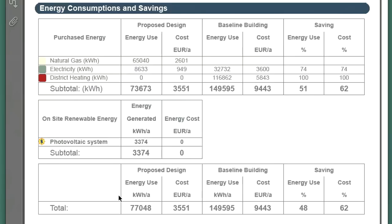Finally, let's display the Energy Consumptions and Savings Table. Electricity-related cost savings associated with the proposed building design are almost 75% compared to the mediocre solution represented by the baseline building. The designed building's overall energy use is 51% less and its energy costs are 60% less than the baseline building's.